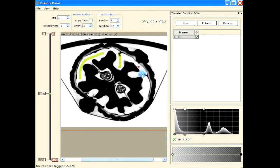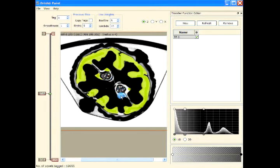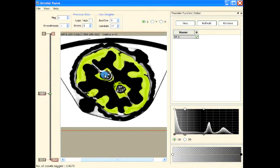If you want to tag just the interior region, mark that region as the object region and then press T to tag it. Similarly, you can do this for other interior regions. If you don't want to tag a particular area, remove the tag from there using the right mouse button.